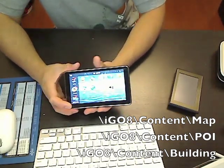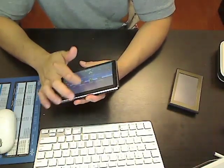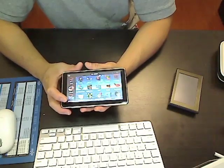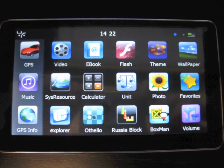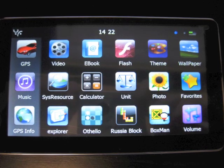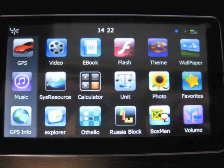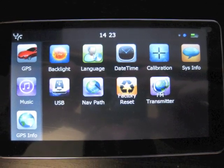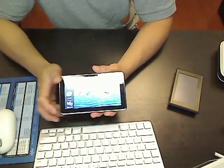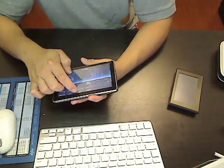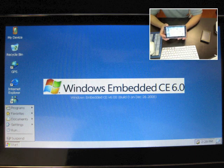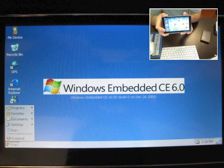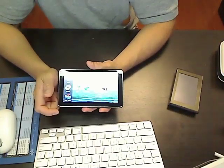Other than the GPS application, it does include other applications like for video, playing video, for MP3s, for viewing photos, and a few games. So if you want, you can install other applications as well. It does have direct access to the Windows CE desktop. So whatever runs on Windows CE 6.0 will run on this device. So you're not limited to whatever is included.